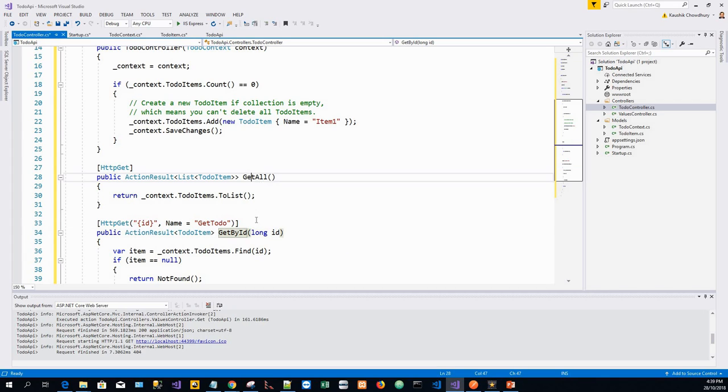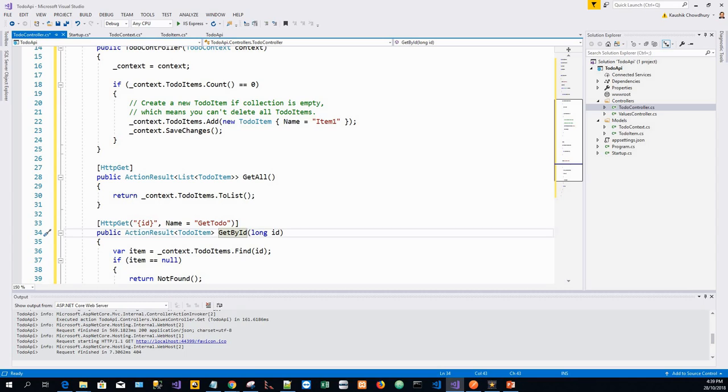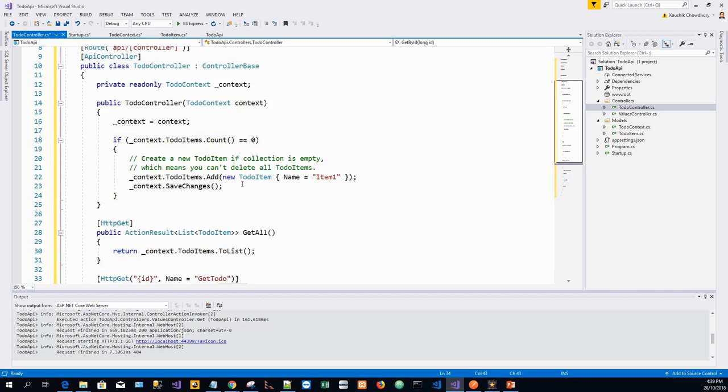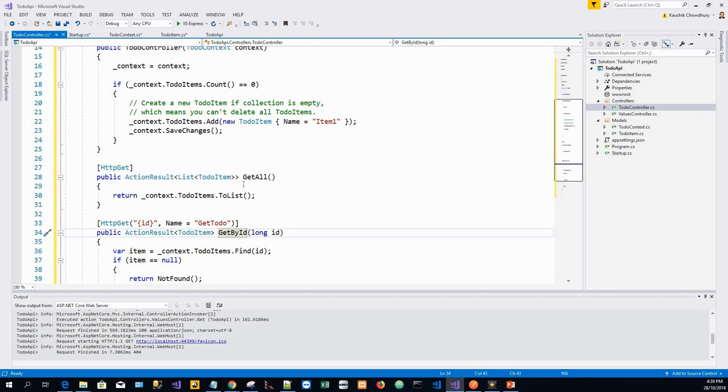Get by ID. So, Get All and Get by ID. The sample response to the Get All method we will see soon when we use Postman.